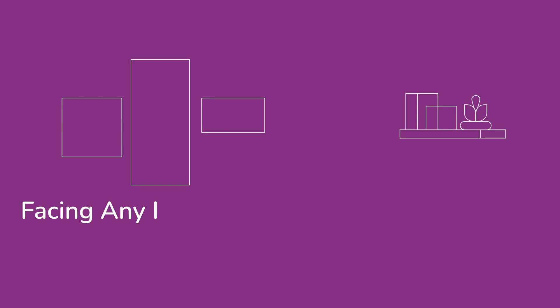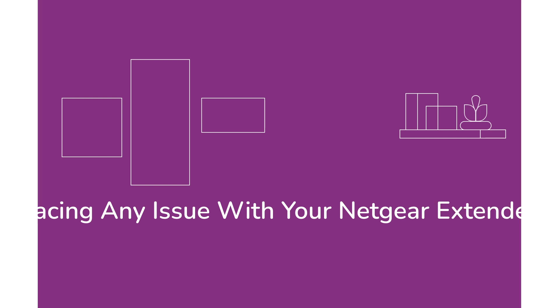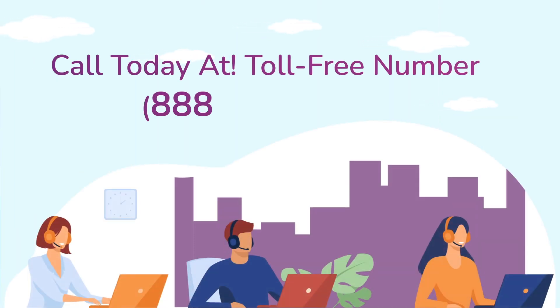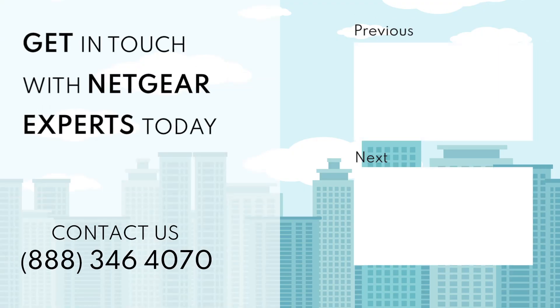In case if you are still facing any issue with your Netgear range extender device, get in touch with our Netgear range extender experts for instant solutions. Thanks for watching our video and do not forget to like, share and comment on the video.